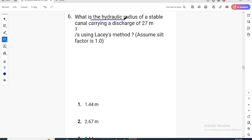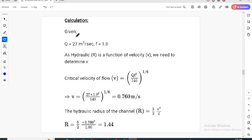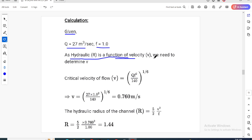What is the hydraulic radius of a stable channel carrying a discharge of 27 m³/s? Using the Lacey method, assume silt factor f = 1. Given parameters: Q = 27 m³/s, f = 1. The Lacey method gives hydraulic radius as a function of velocity. We need to determine the critical velocity of flow using the silt factor.